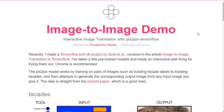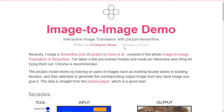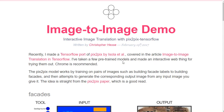Hello guys, it's Kayin again, and today I'm here to showcase this website by Christopher Hess. He made a TensorFlow port of Pix2Pix, which is research by Isola and his crew.